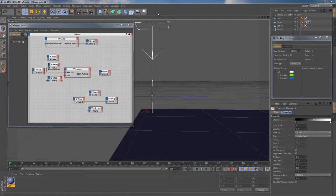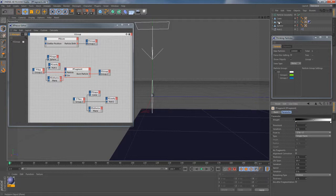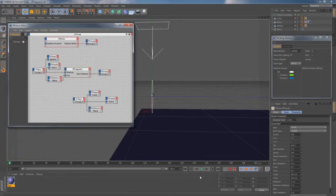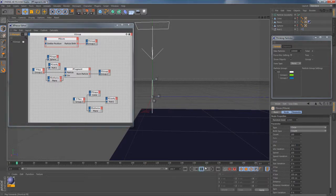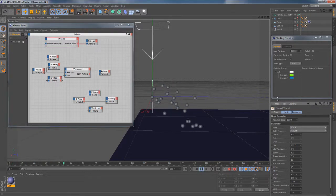So this time I've gone ahead and created this little scene including just two particle groups, a couple of objects within the object manager and plenty of nodes on the Expresso canvas. So let's take a look at this setup and what it does exactly.